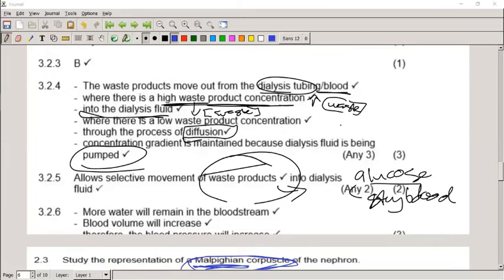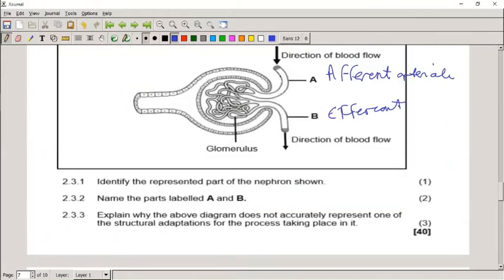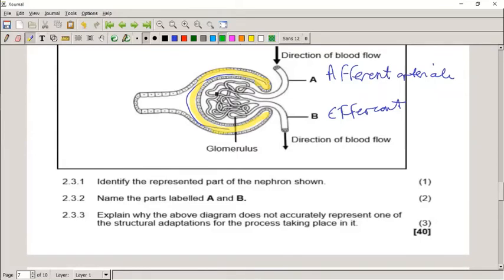The difference between the Malpighian body and the Bowman's capsule: the Malpighian body is the complete structure including the glomerulus, while the Bowman's capsule is only the capsule part and does not include the glomerulus. The two together make up what we call the Malpighian body.